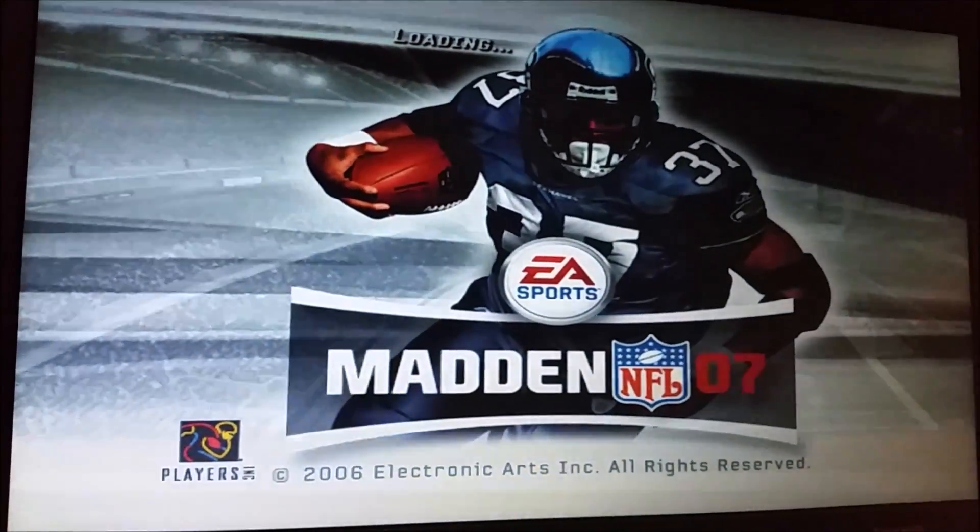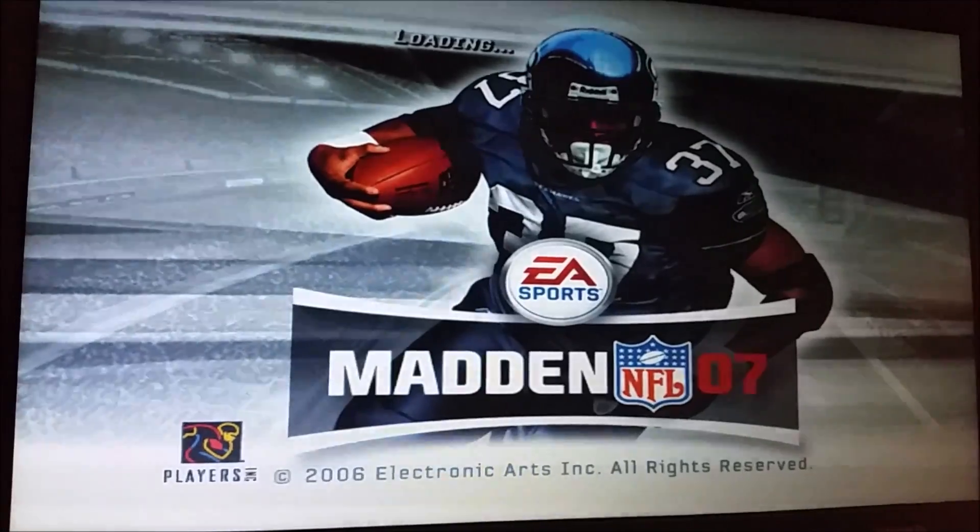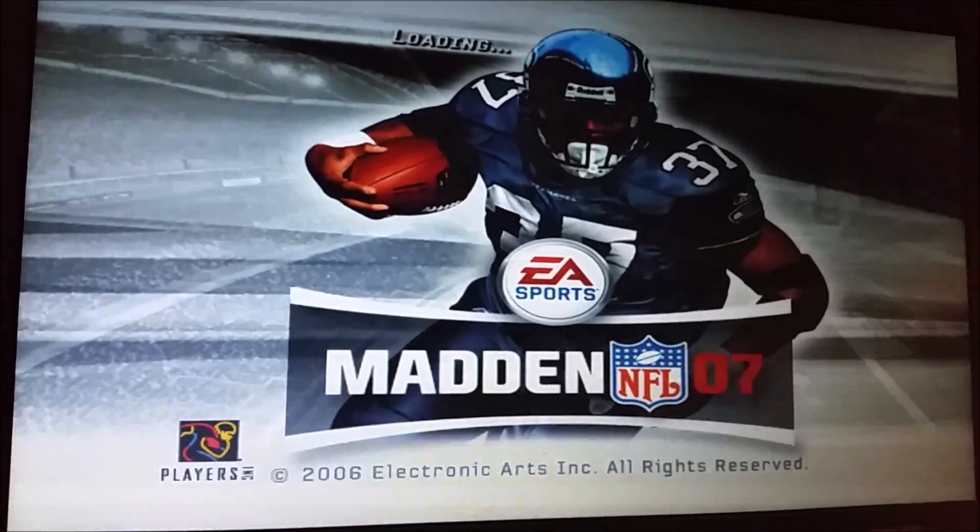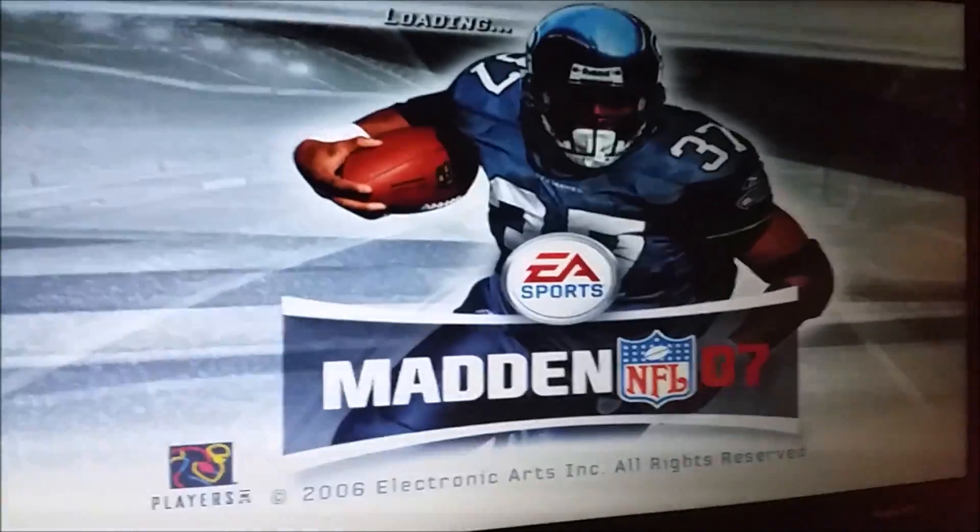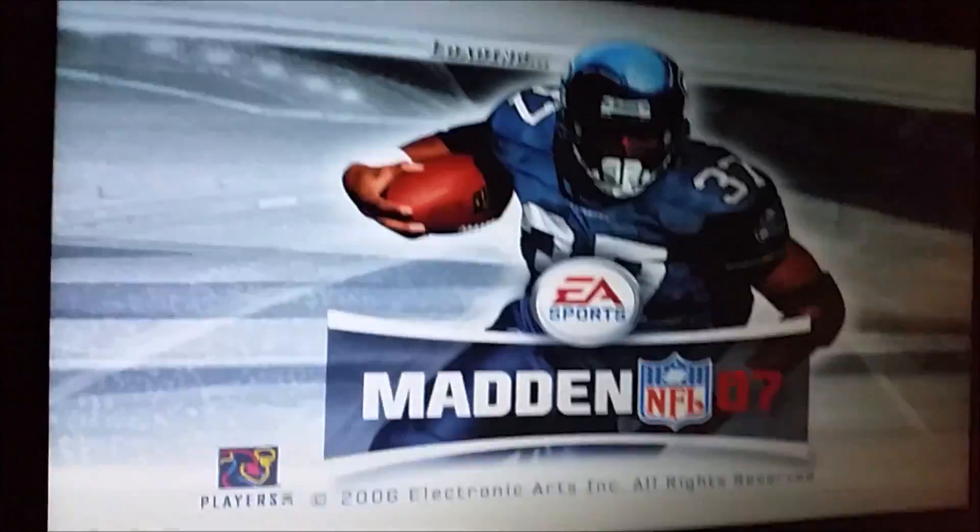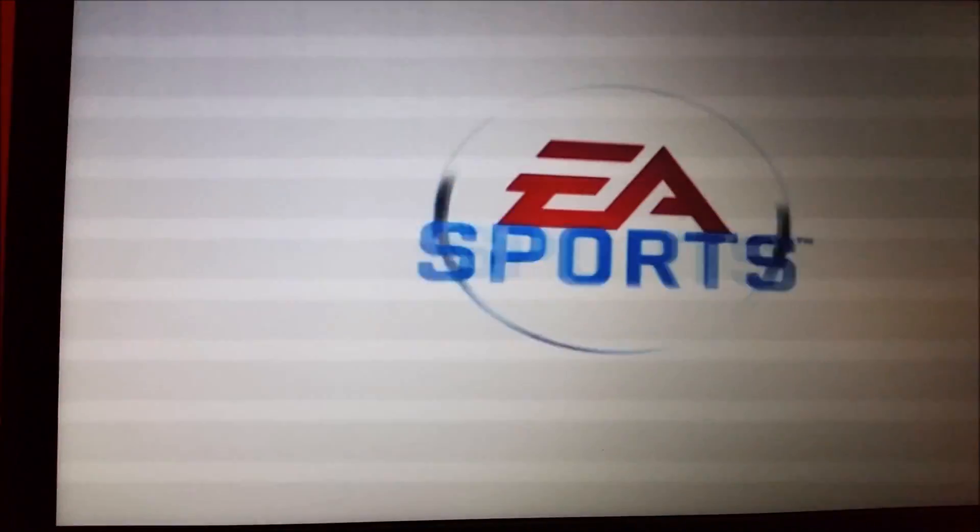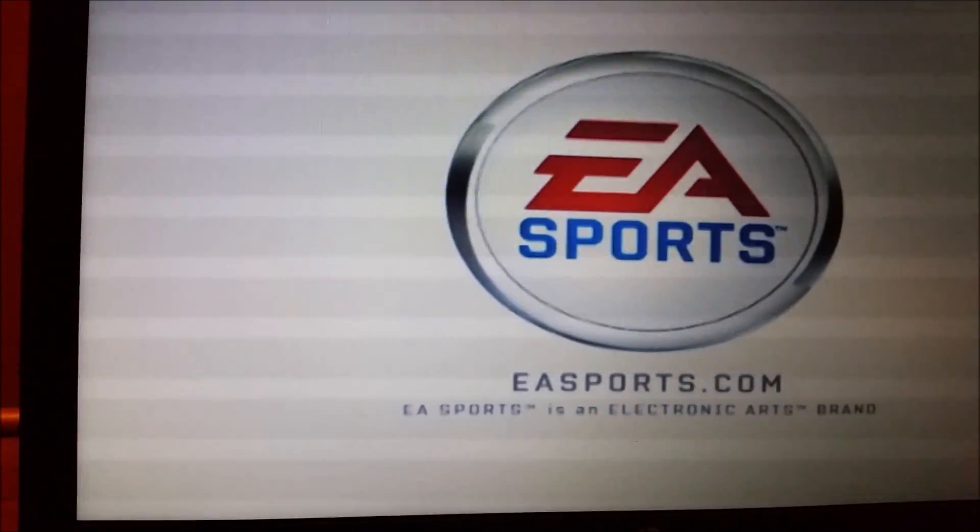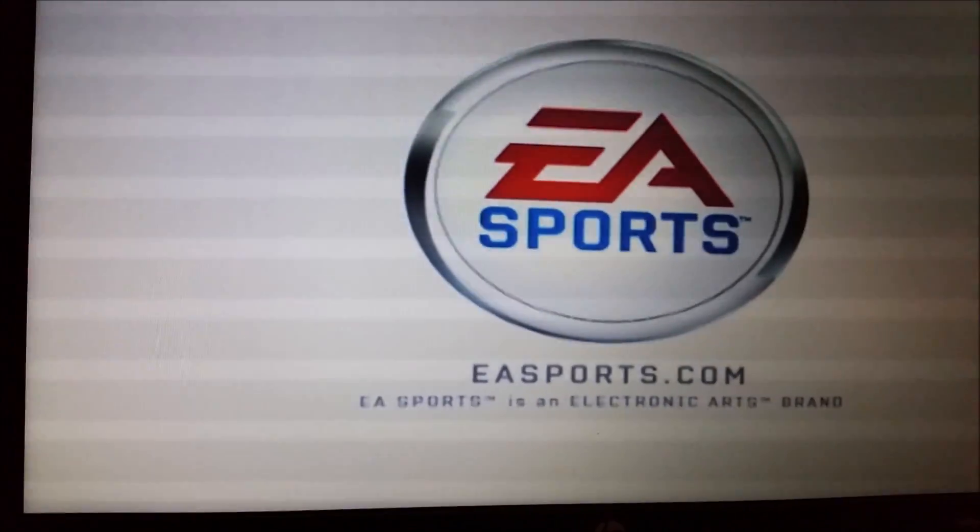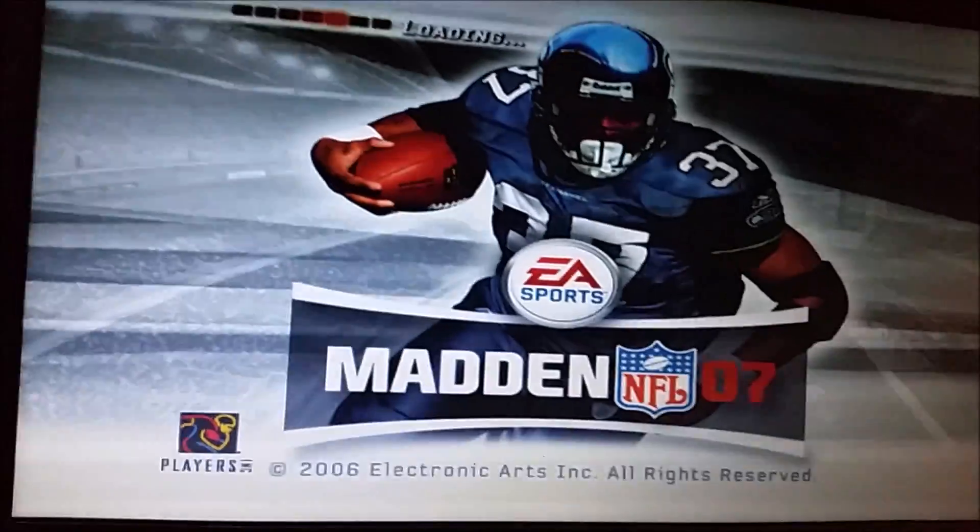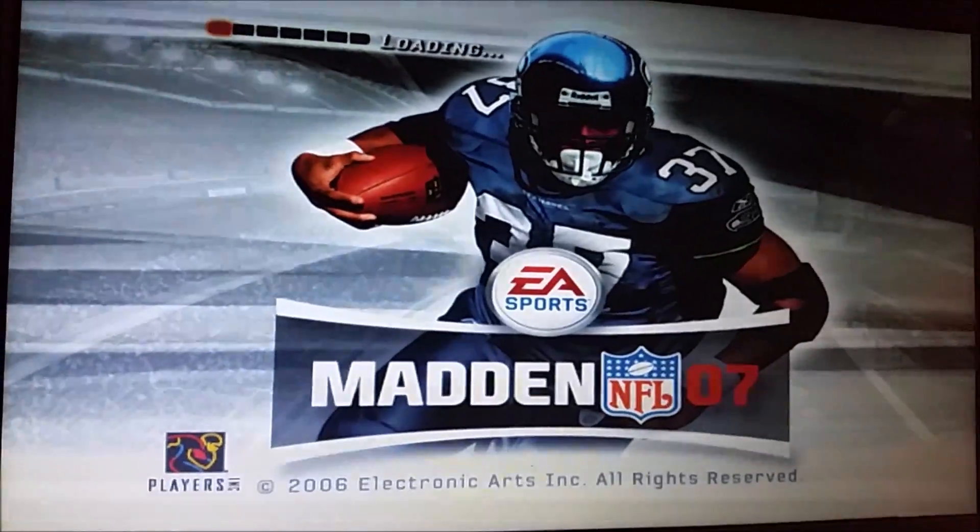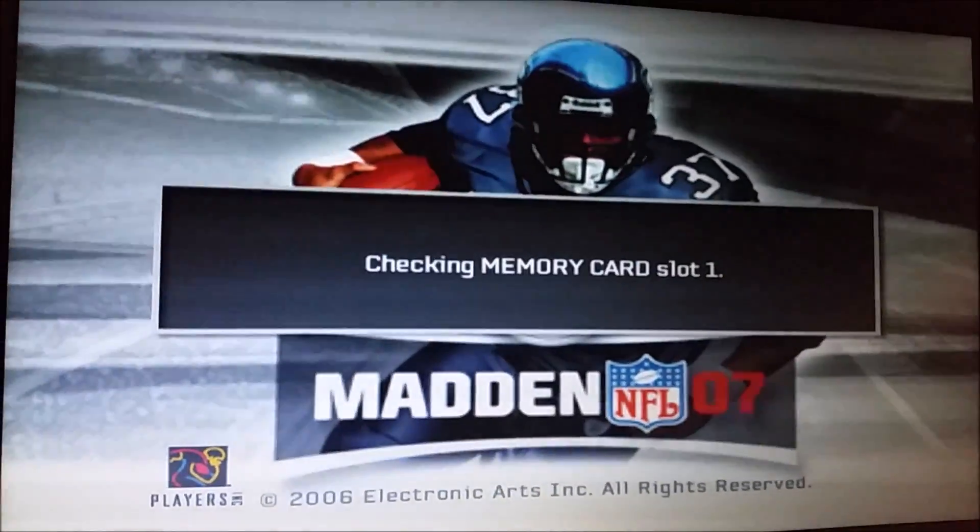You can already tell it worked, so you can see that it's working right now. There's the EA Sports logo because they used to be really good with these Madden games.